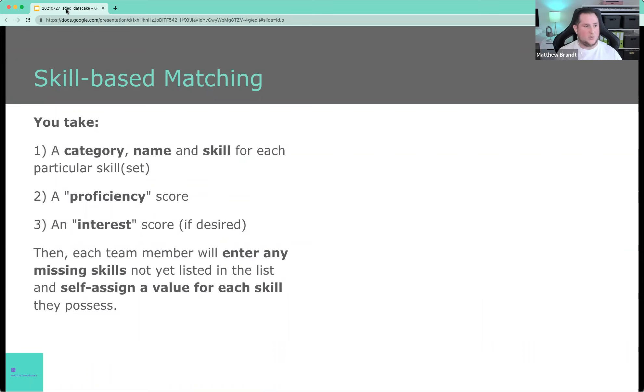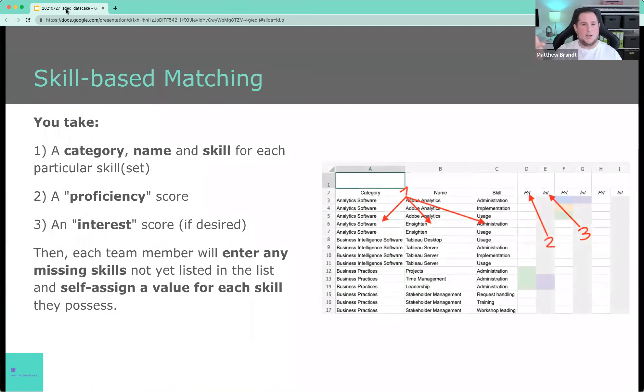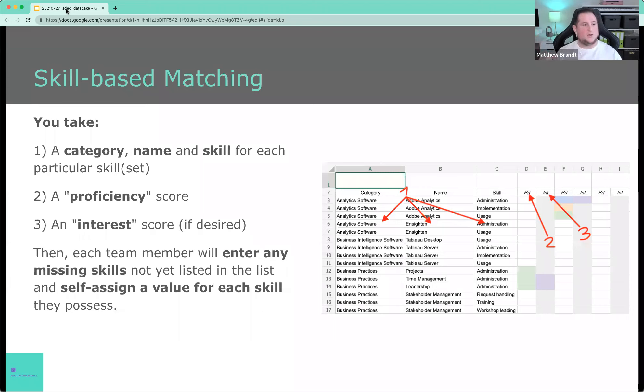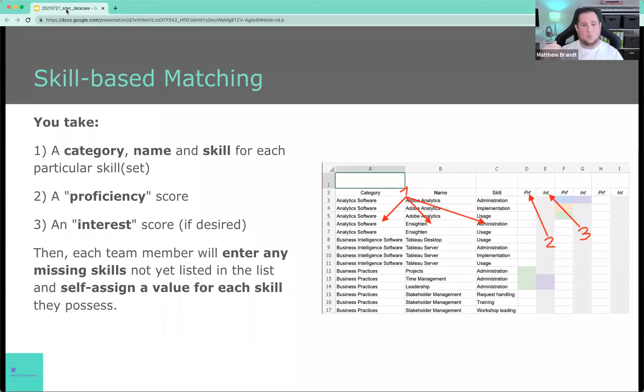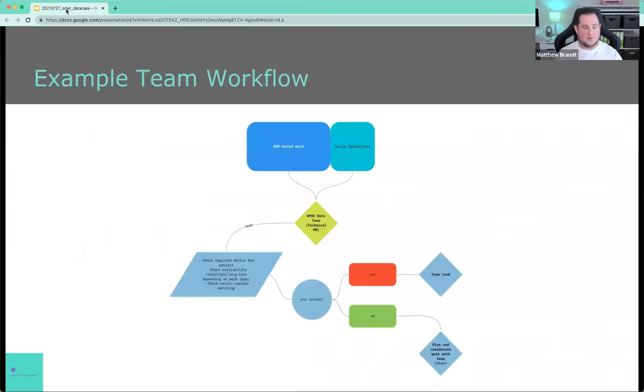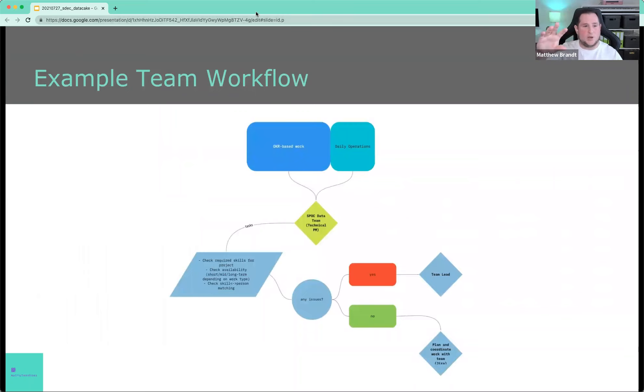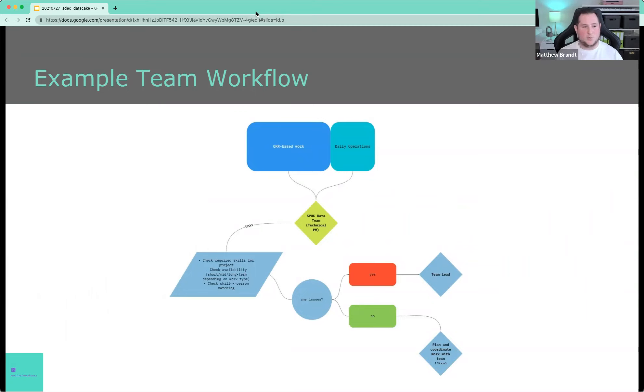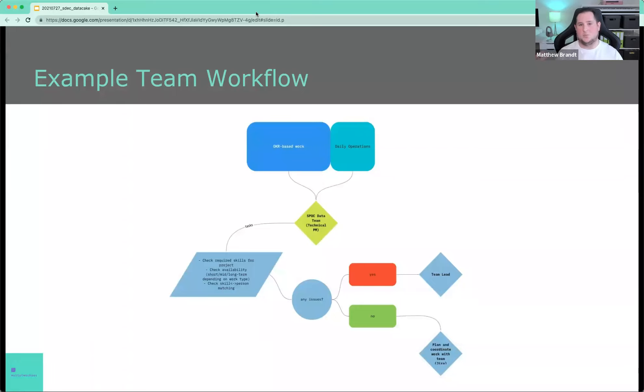That means you would take a category, a name, and a skill for each particular skill set. You could add a proficiency score and an interest score if you wanted that. Each team member then enters their proficiency into this list. And basically, when it comes to the distribution of these tasks, you would have something like this where you have maybe OKR or project-based work if you're not familiar with objective key results. Basically, just project-based work where those projects are defined on a quarterly basis usually.